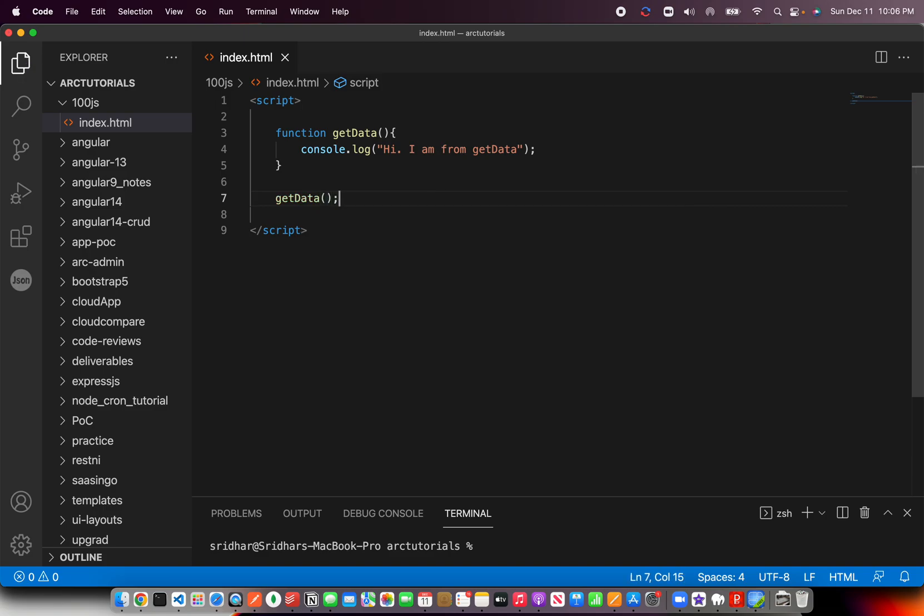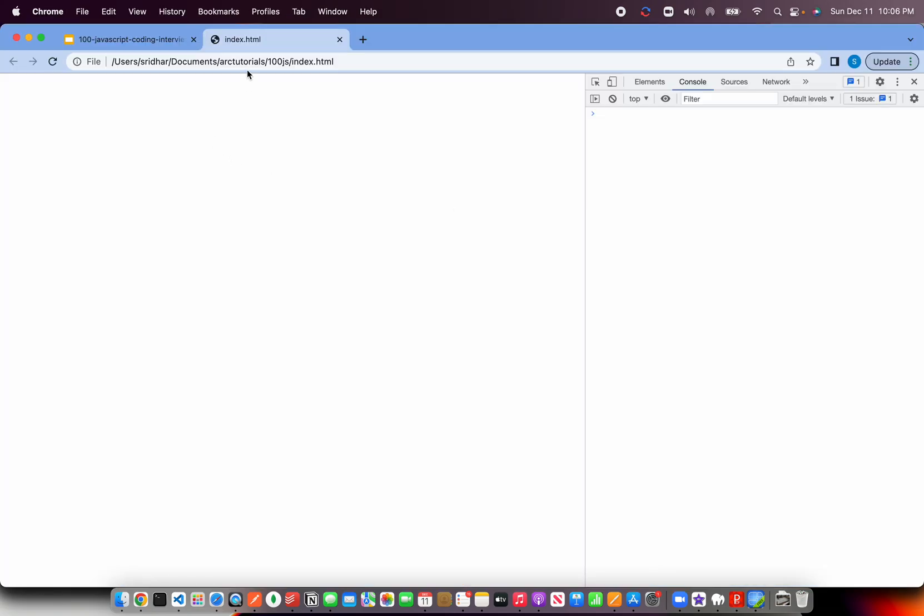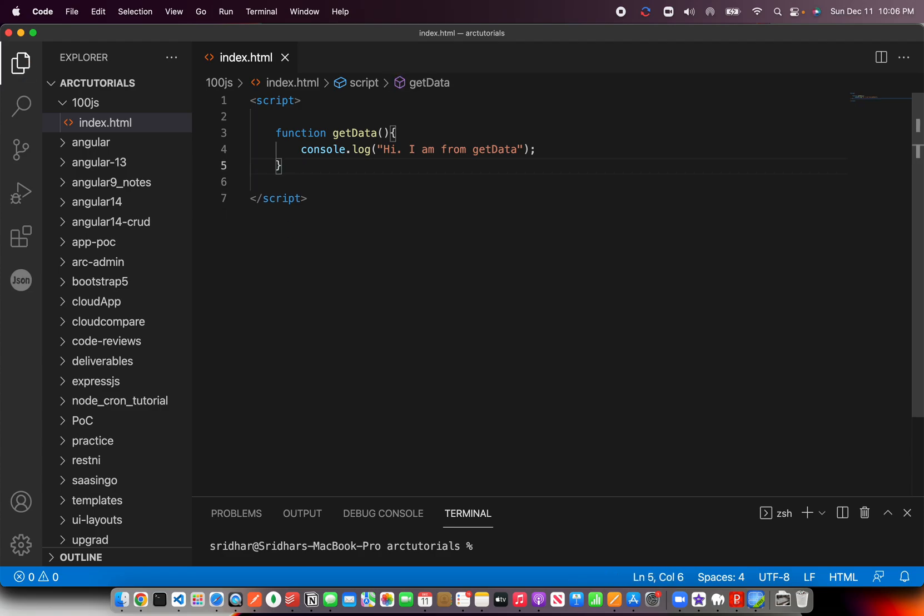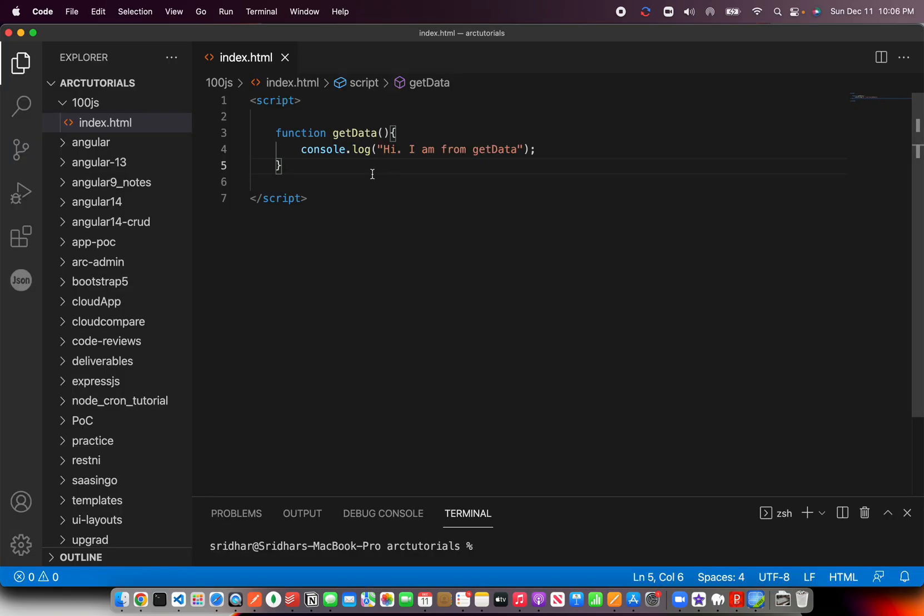Now see, since I called the method by invoking it, now I see the output. But what if I don't call it? It will never be executed in the course of the execution. So that's a normal function.